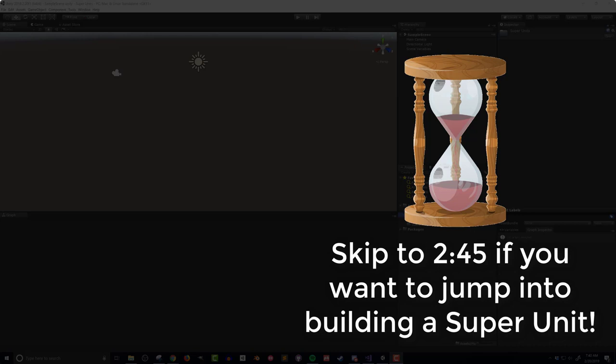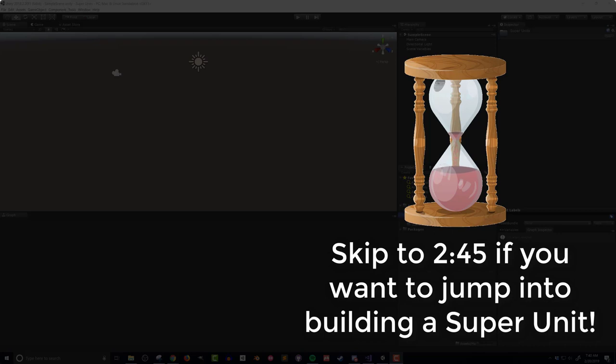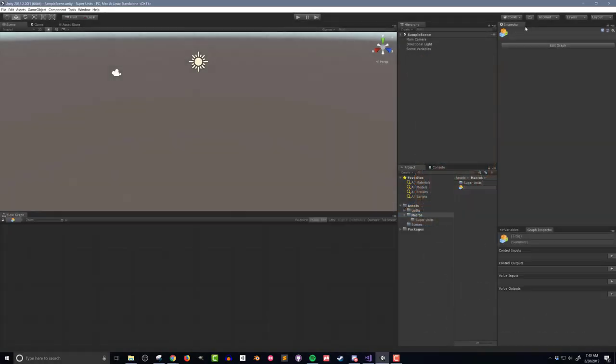The other reason to use super units is that they can be reused. It's fairly common to need a certain operation over and over again, maybe even on different scripts. Super units can be copied and reused in any number of flow graphs, and this can save a huge amount of time.